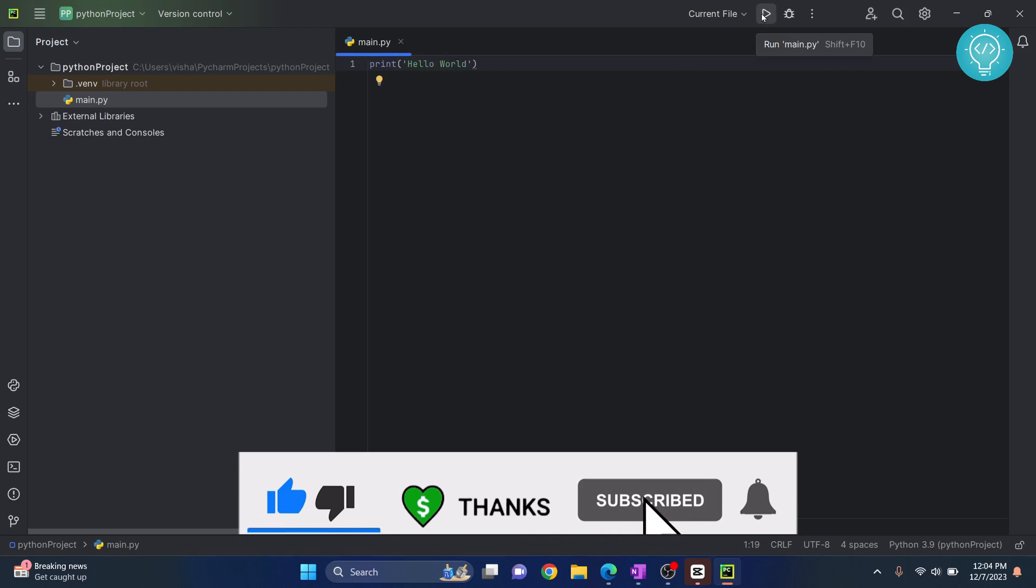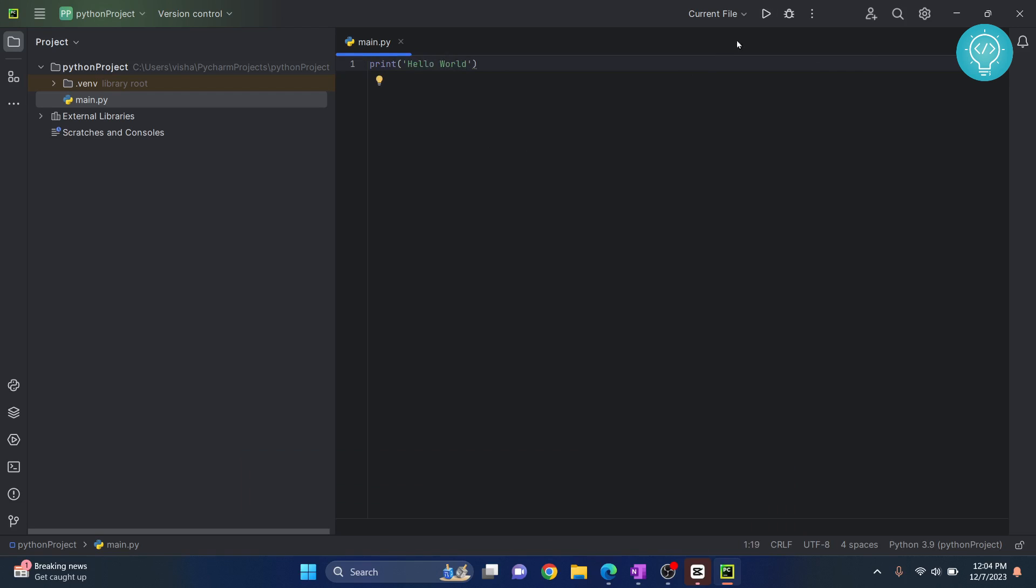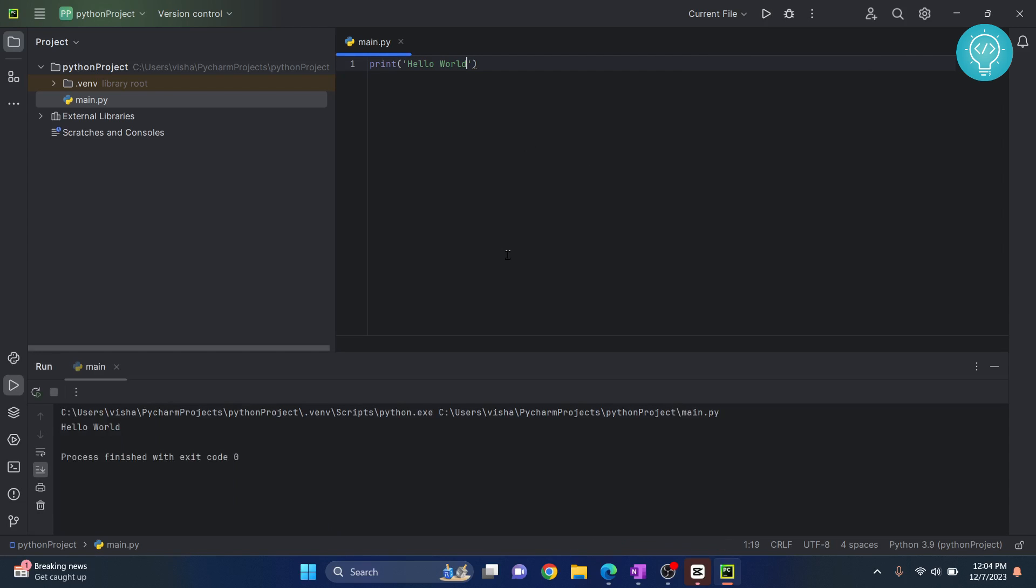Now, let's just print a simple Hello World. You can click on this button here or click Shift F10 to run this. So I'll click this. And as you can see, our code is printed. This is how you can install PyCharm and create projects and run your projects. If you have any questions, let me know in the comments below.